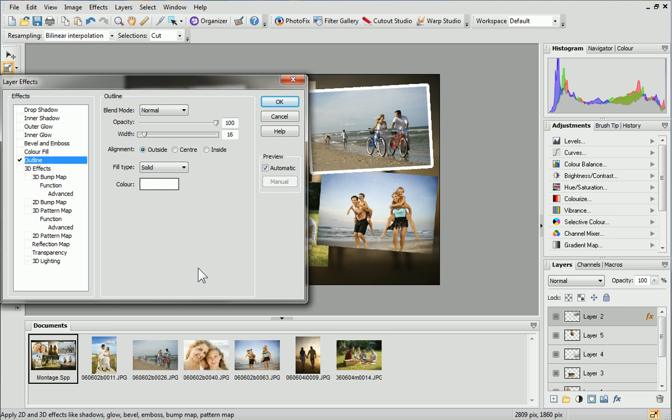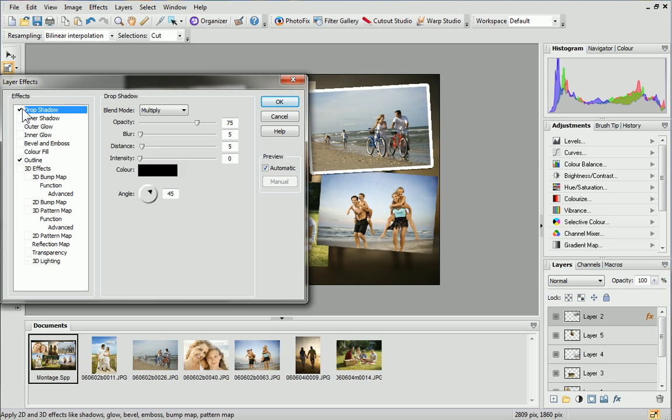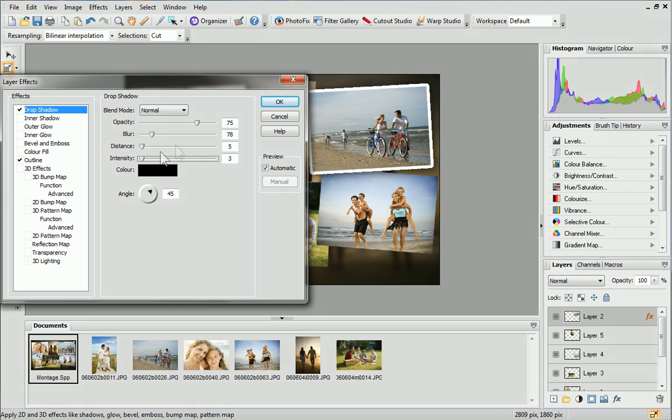Next, we'll apply a drop shadow. As we did with the outline, click in the box to enable the effect, then adjust shadow properties. When you're happy with the effect, click OK.